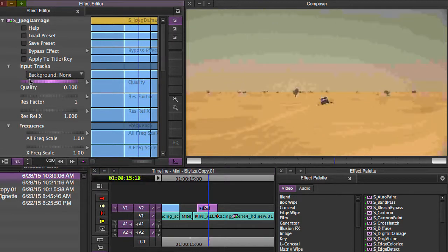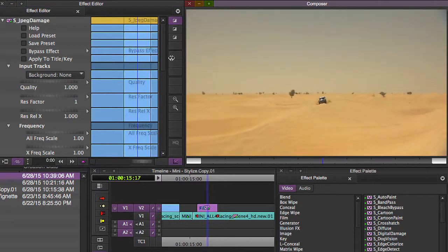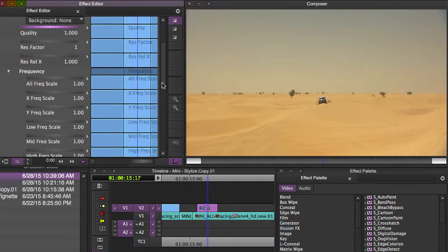And I'm actually going to turn the quality all the way up. I'm going to set it to 1, so the quality of the picture doesn't get affected.